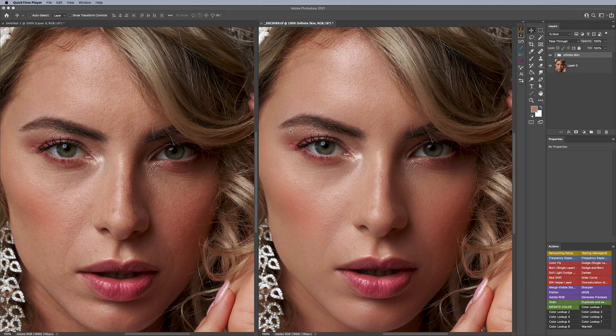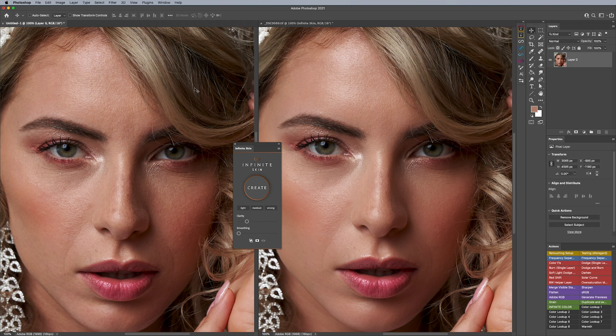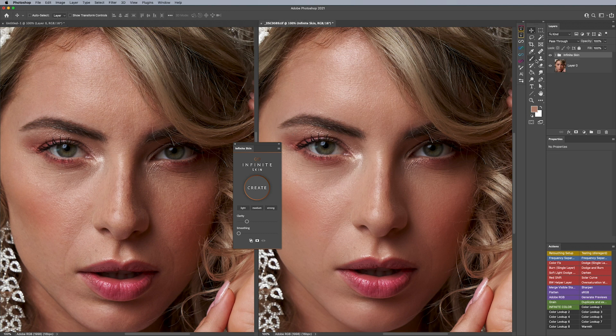That's why we wanted to create Infinite Skin. This image, provided by Lucas Torelli, is a good representation of what can be possible in just a few seconds. The image on the left is our before and the image on the right is our after — and that's just after using one rendition of Infinite Skin.